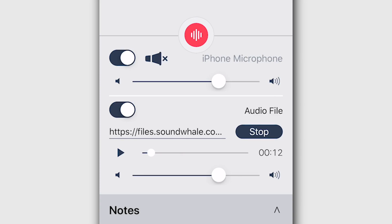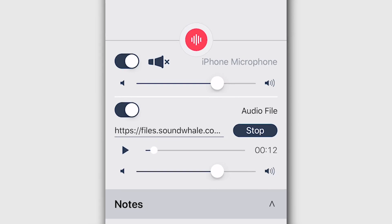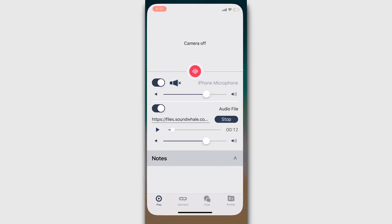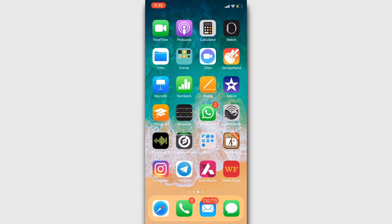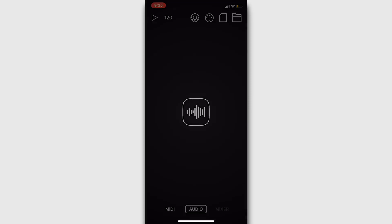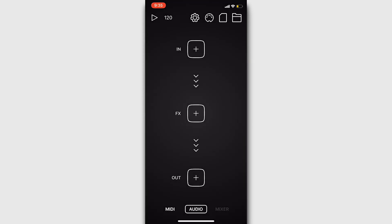Additionally, you can use a software instrument as your input source via Audiobus. Make sure SoundWhale is launched first. Then, open Audiobus.